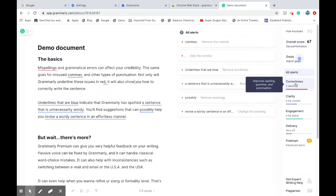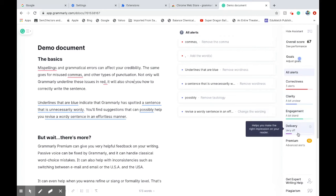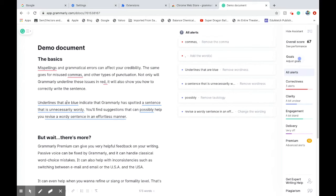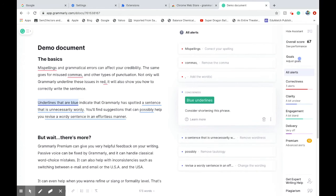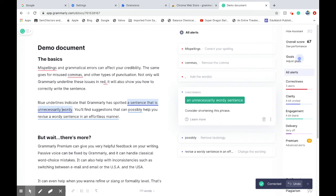Correctness, three alerts are there. Clarity is missing in your document, engagement is missing, delivery is missing. There are others. For example, underlines that are blue. These are blue underlines. That's a better way—a sentence that is unnecessarily wordy.